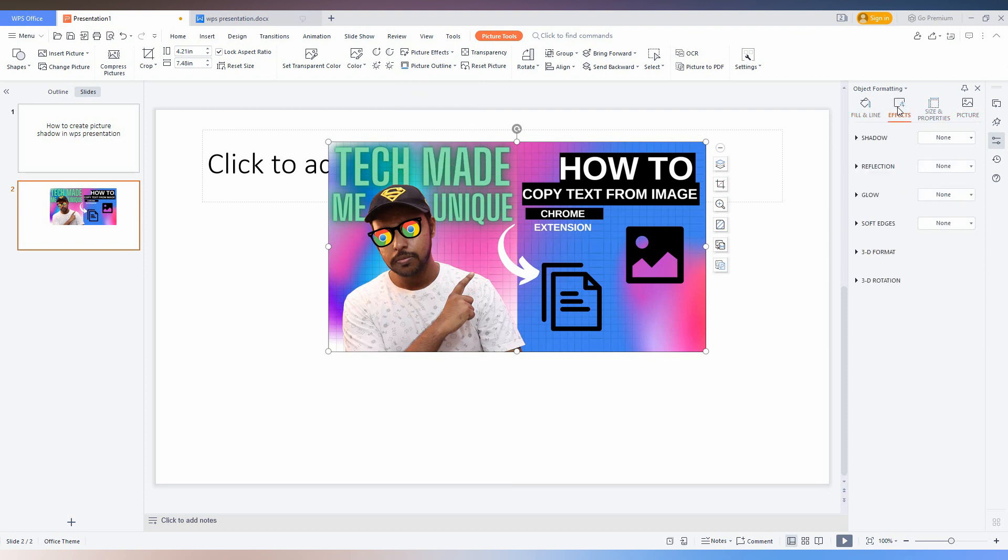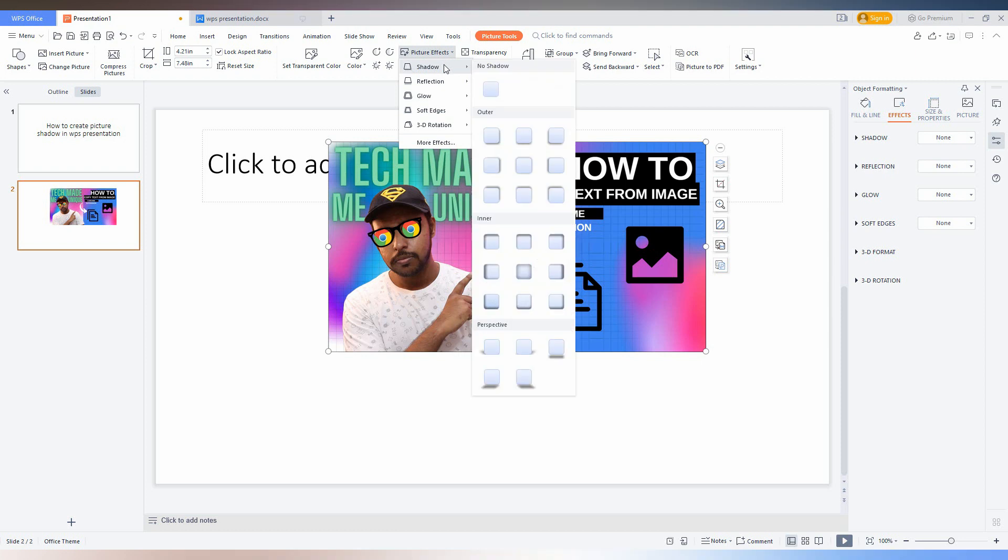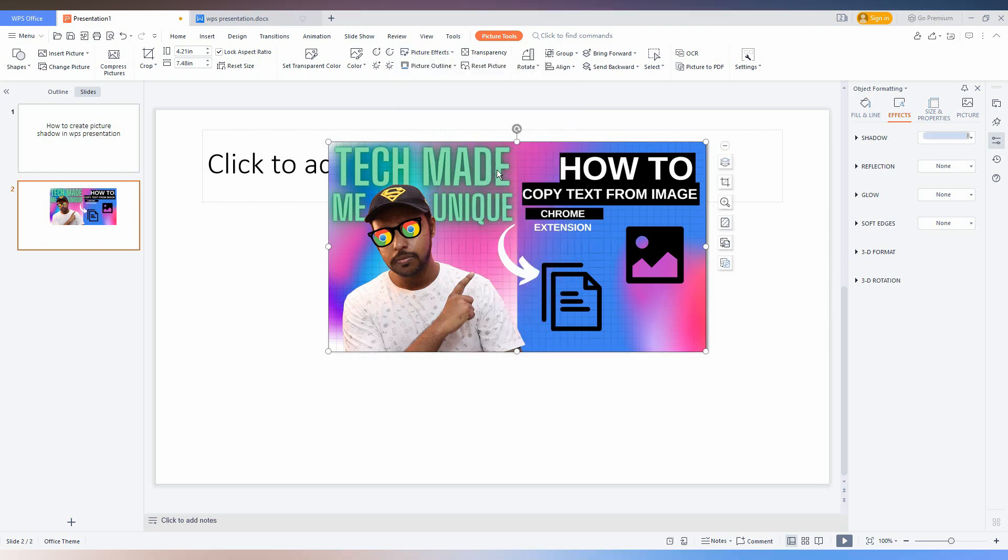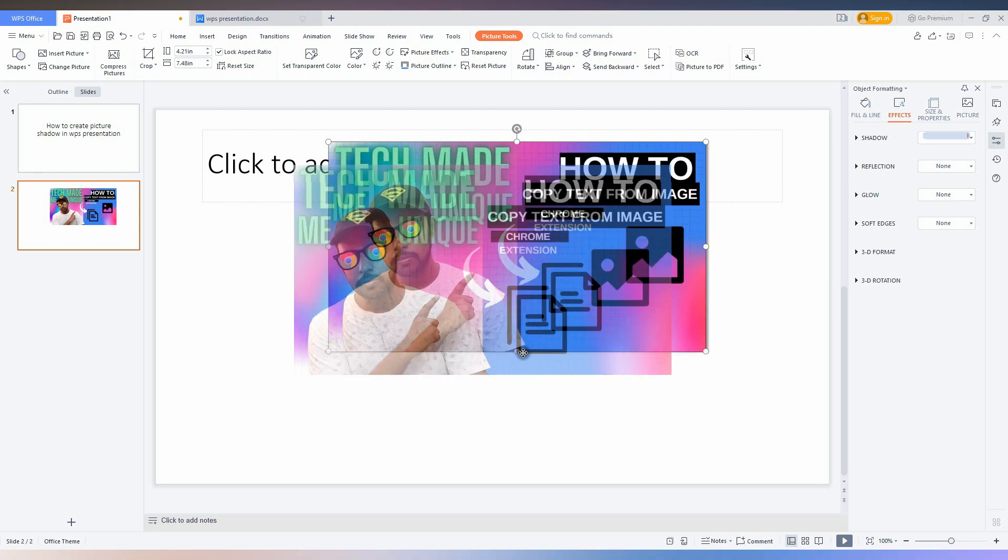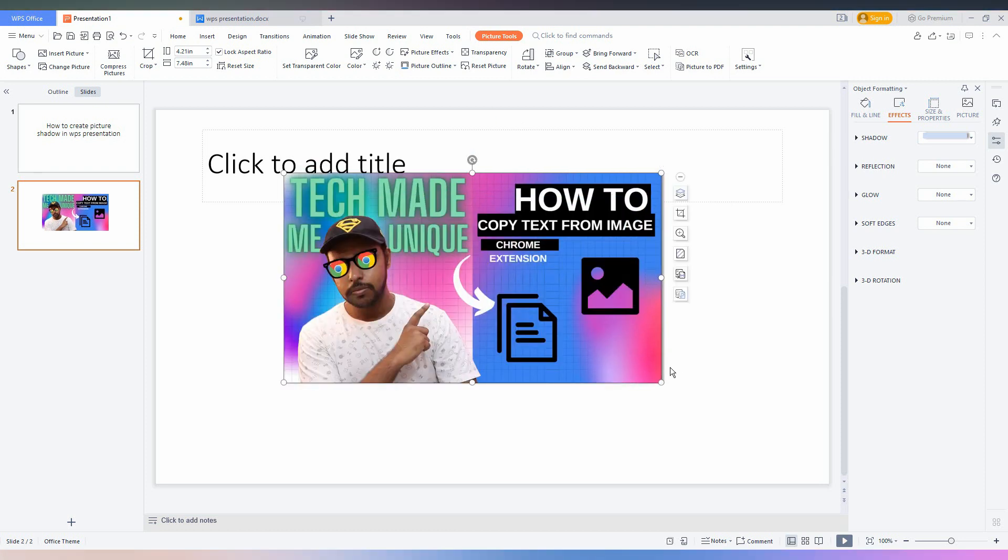Just click the Picture Effect and go to the Shadow. There are a lot of designs of shadows. Just click it and you can see the shadow here.